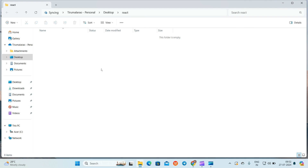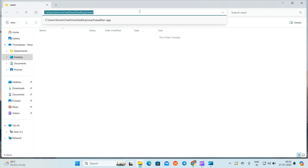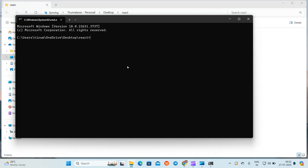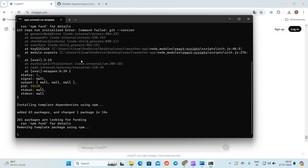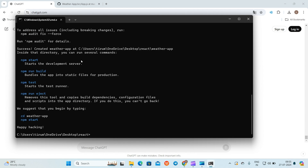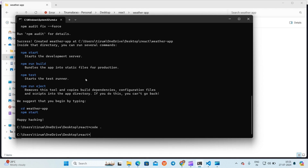Now let's create a React project. Go to your working directory and open the command prompt. Use this command to create a React app with your chosen app name. Once it has been created, open the folder in VS Code.